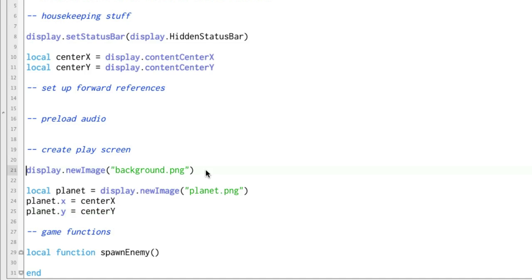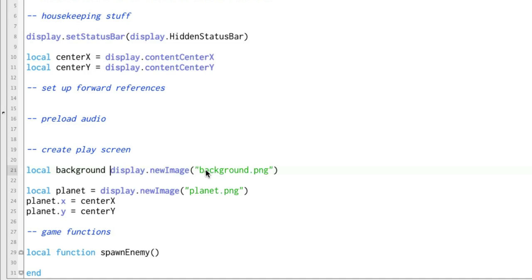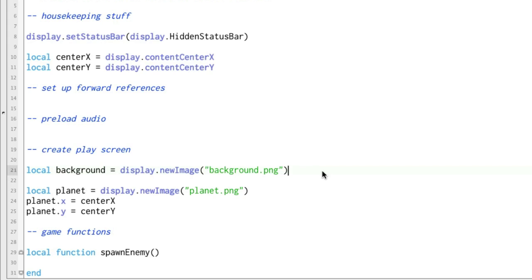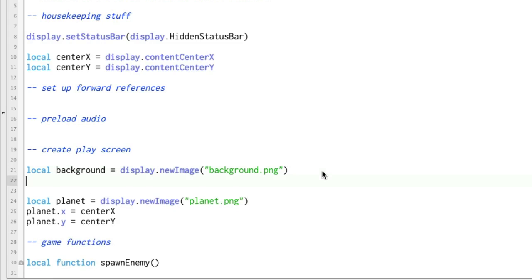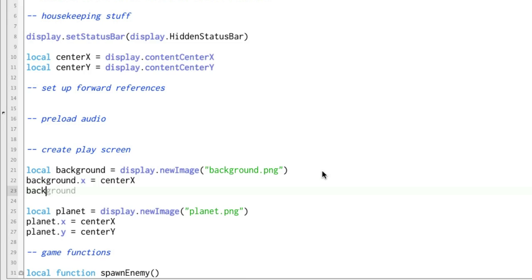So let's go ahead and do that. We'll do local background equals display new image. So now the background is returning a display object called background. And we're just going to do exactly the same thing. Background.x equals center x and background.y equals center y.